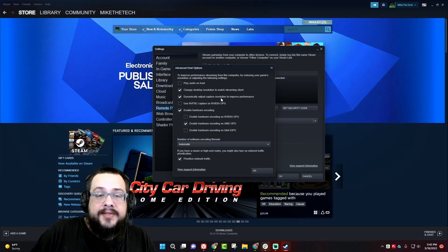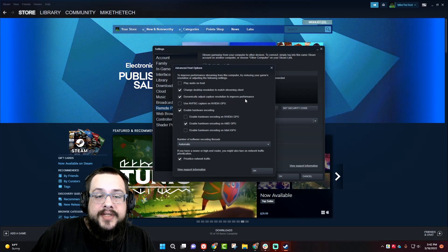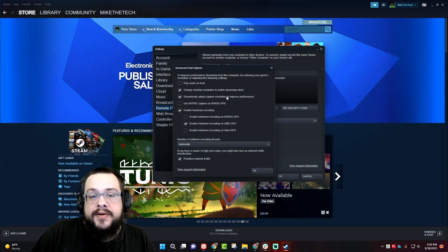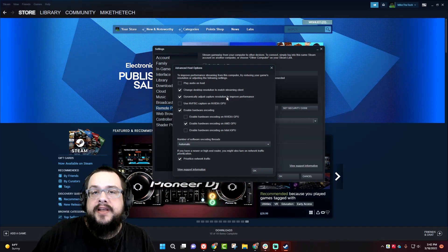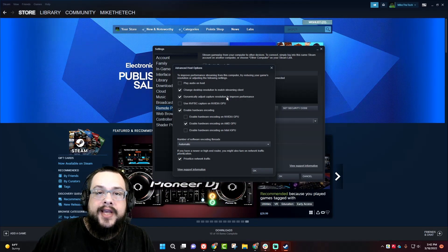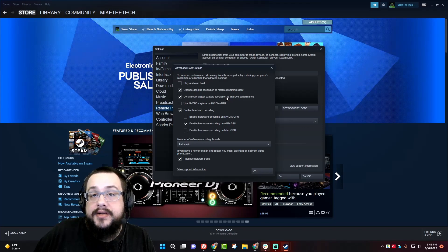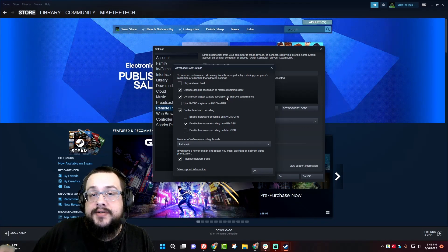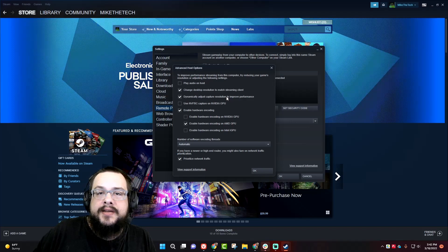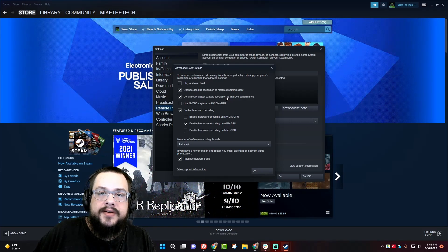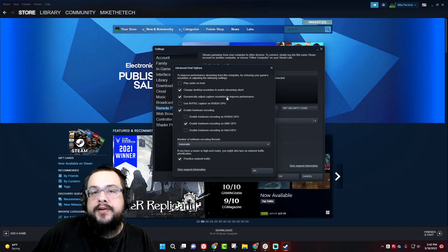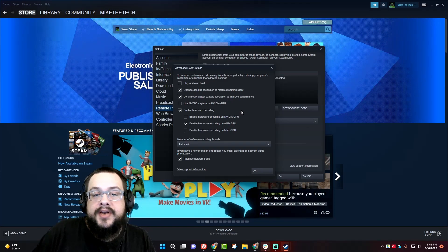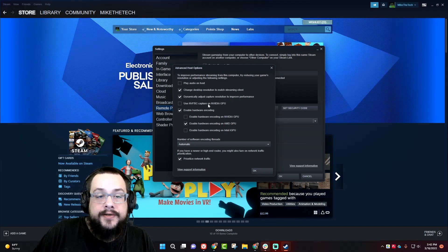Dynamically adjust capture resolution to improve performance. That will adjust the resolution if it's lagging behind. So if your computer can't handle the current things that are happening on screen, it will drop the resolution from like 1080 to 720. And then as that area clears up and your computer can handle it again, it'll jump back up to 1080. You can leave that on to improve performance for sure.